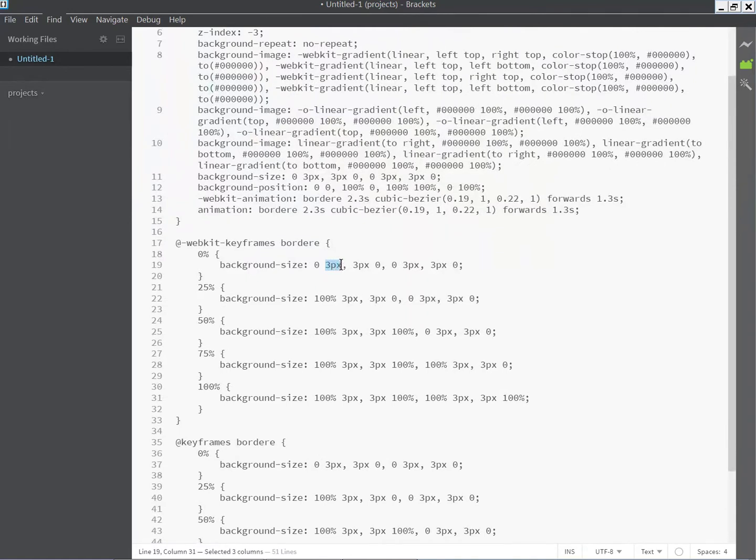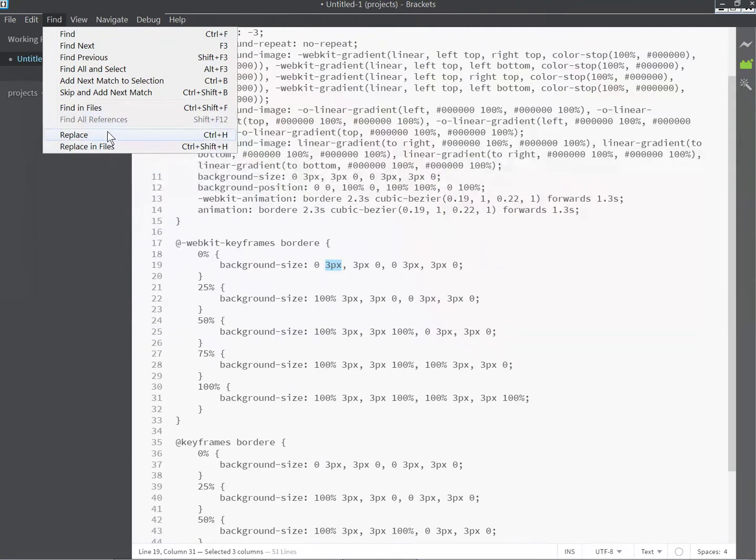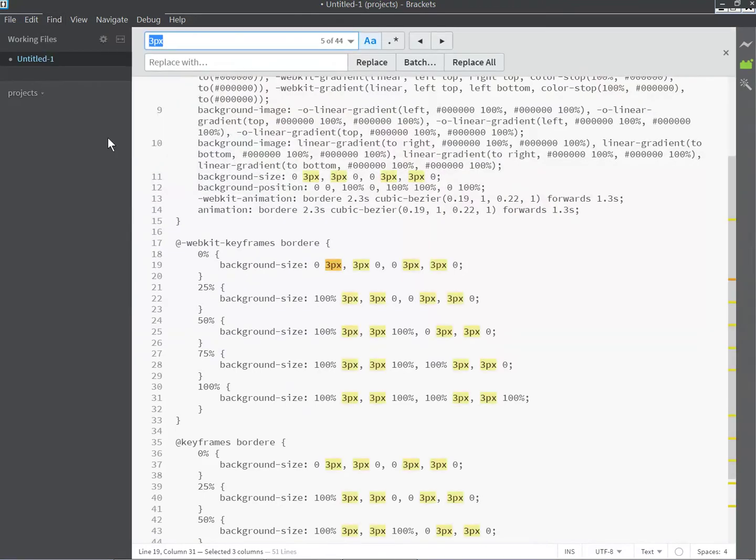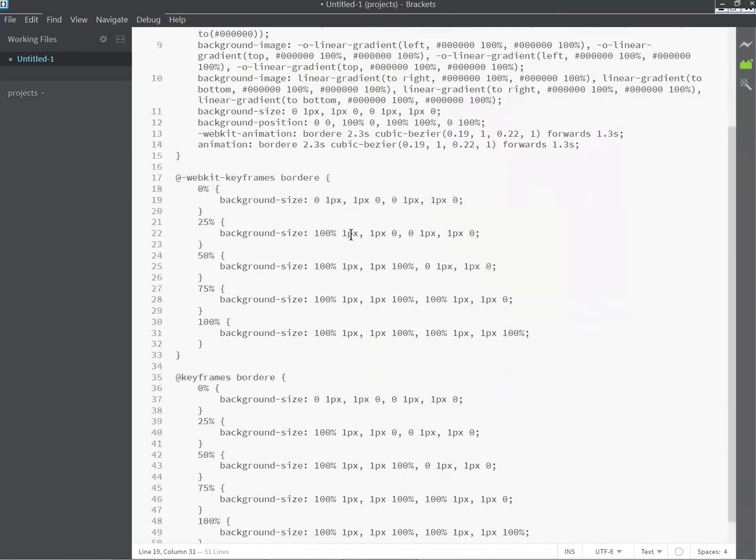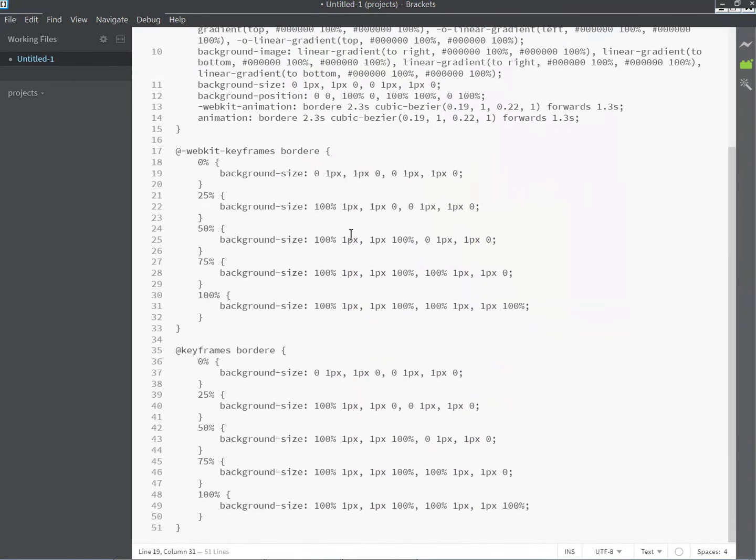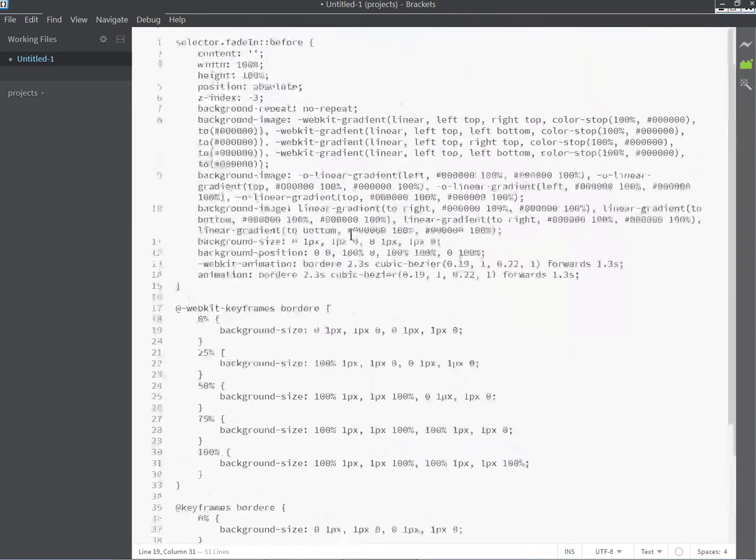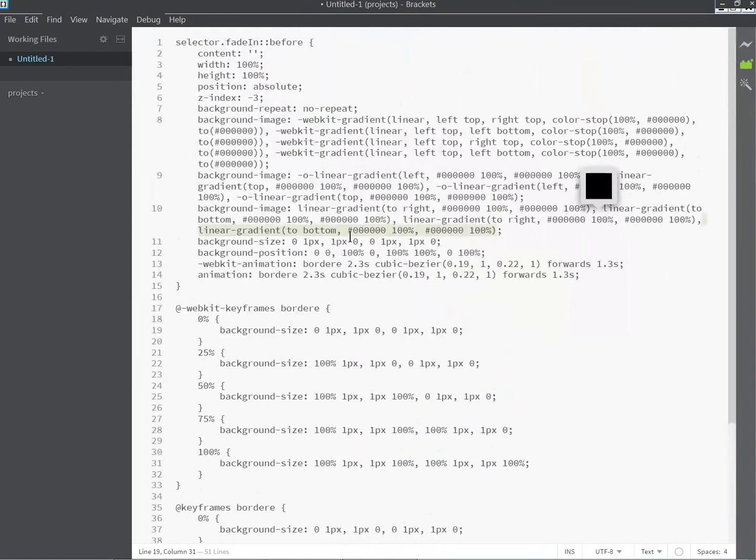If you want to change the thickness, you will again replace and change it to the value that you want. Let's make it less thick because now it's very black. Let's change it all to one pixel.